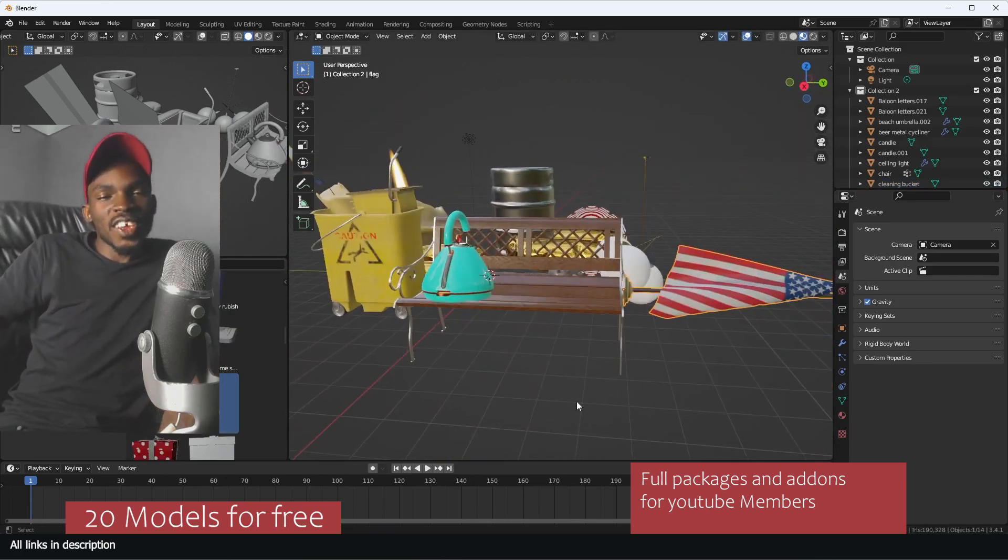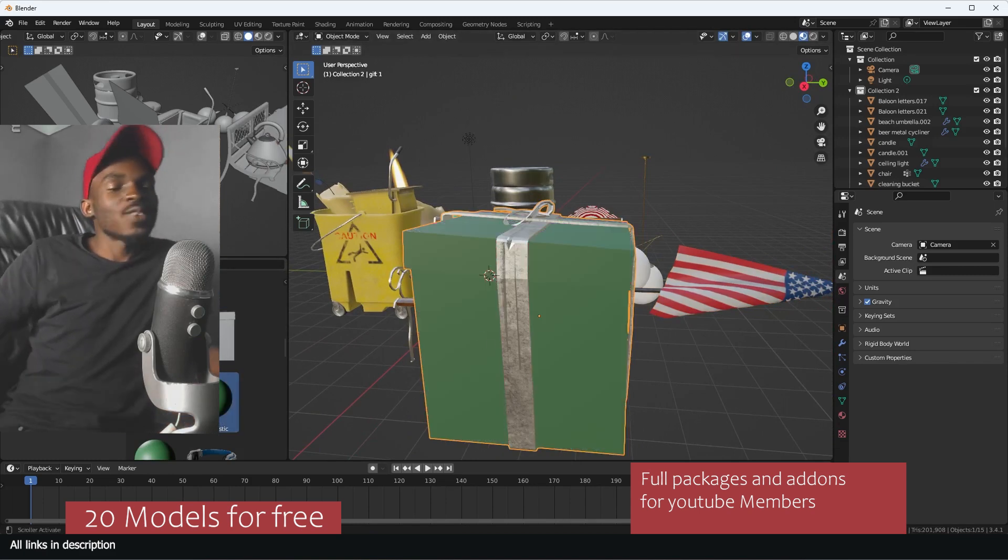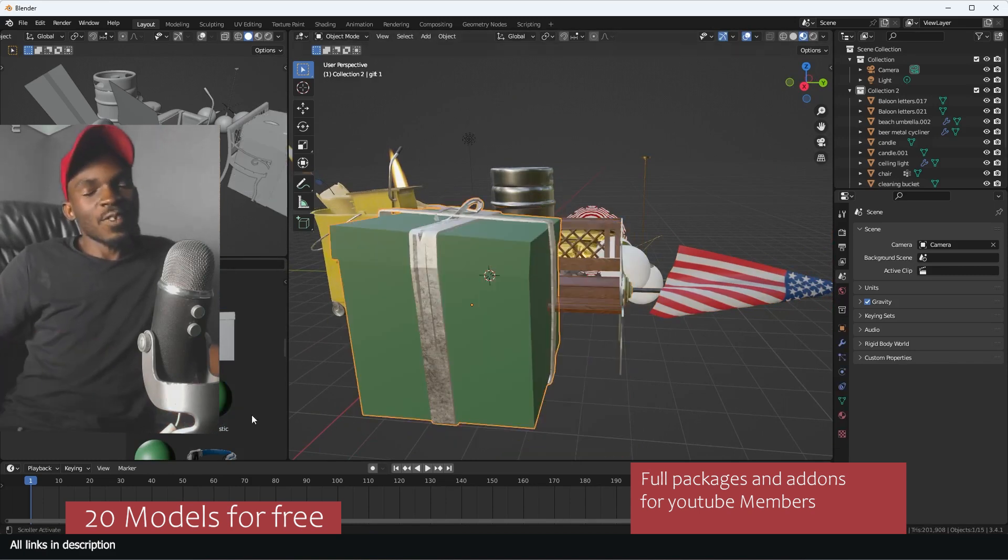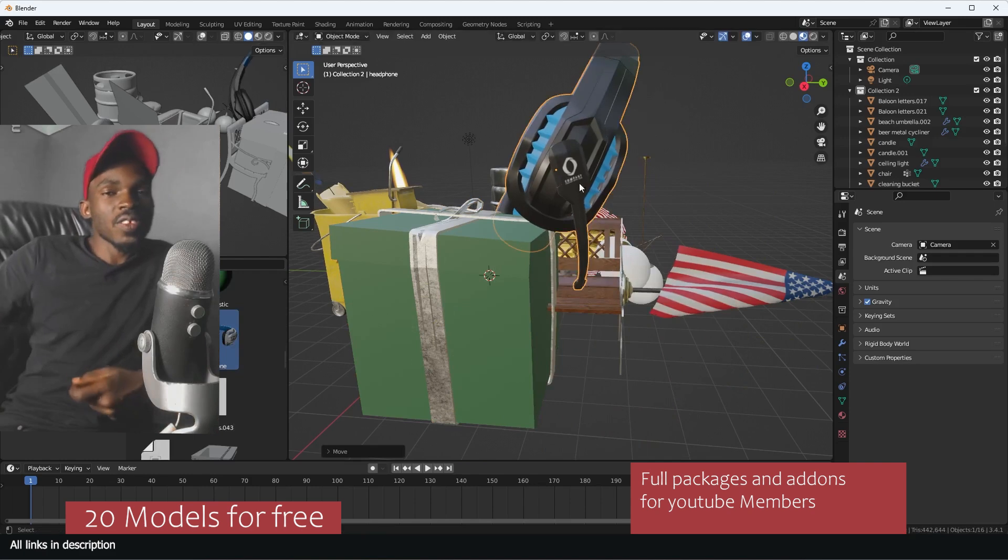Trust me, you're going to need a lot of models when you're working in Blender. It's very hard to just start from scratch. It's always better to start with something.